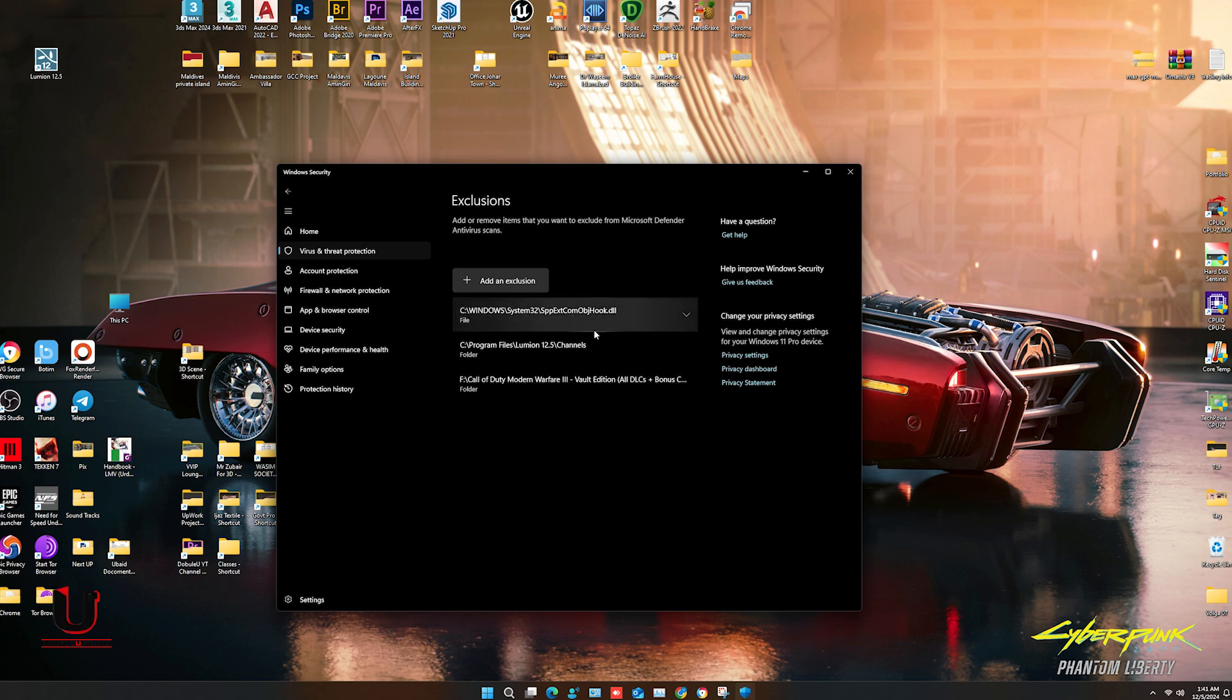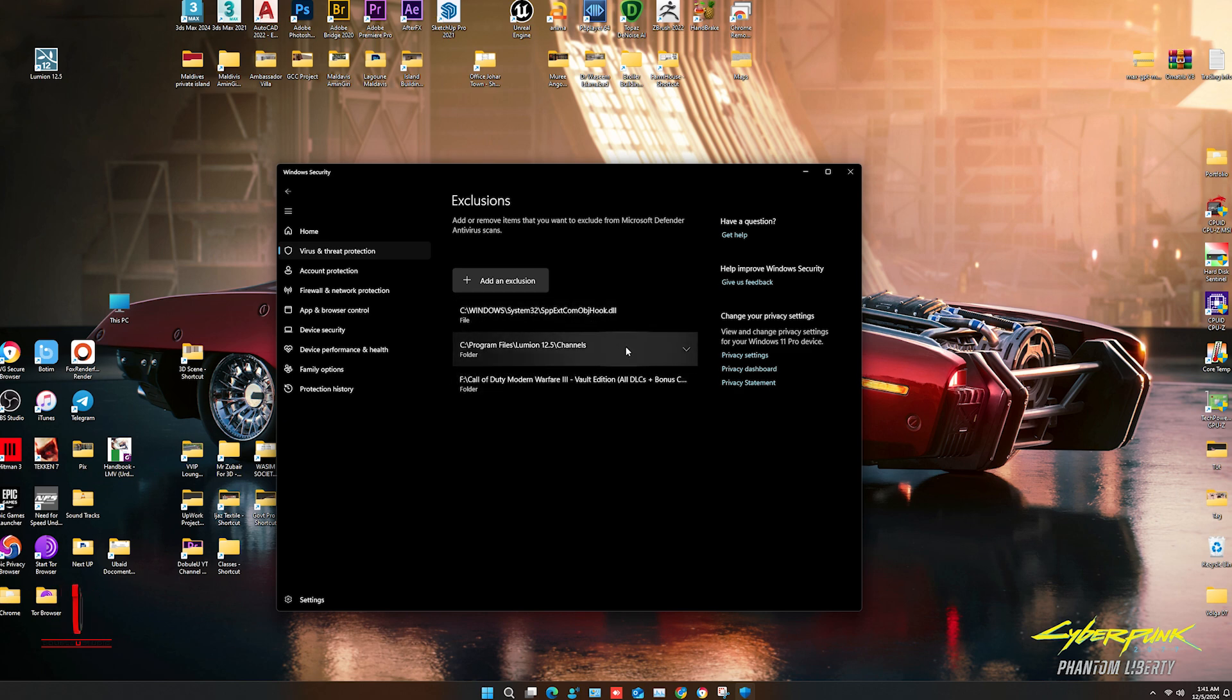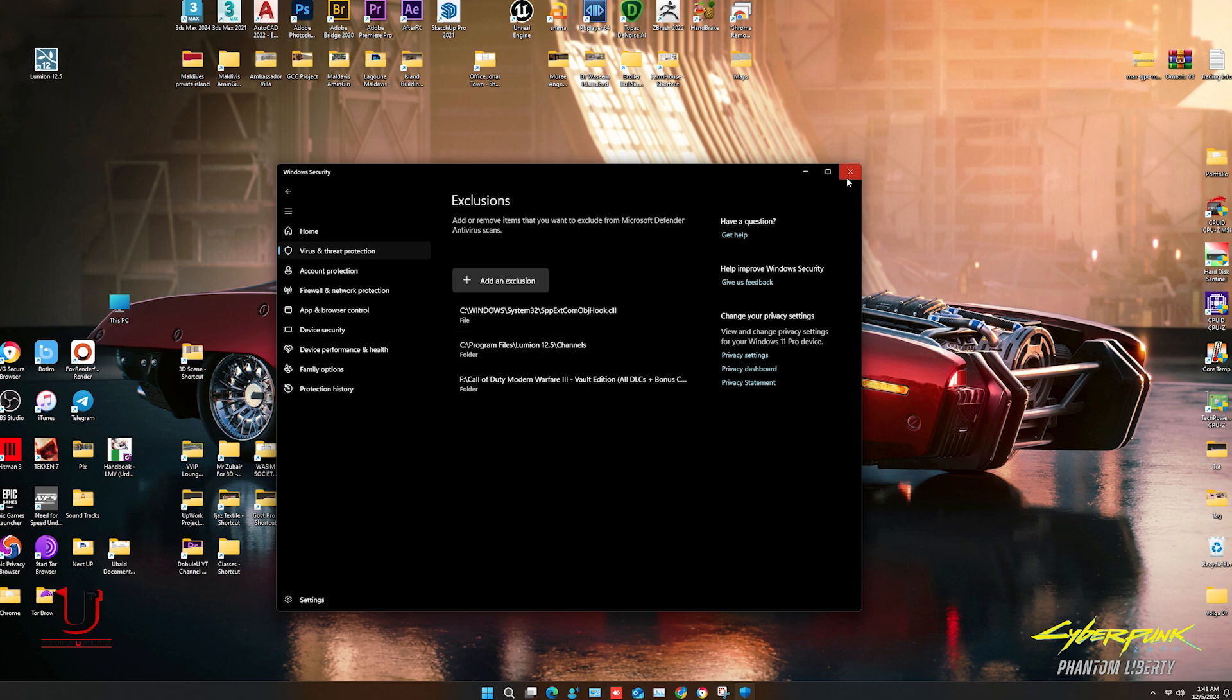Now Windows Security will not detect this folder. So now open Lumion.